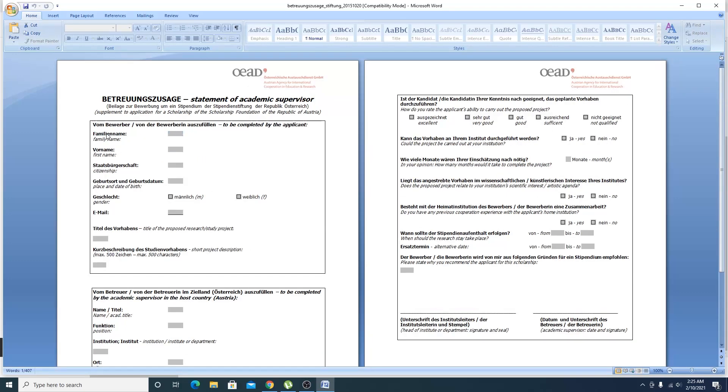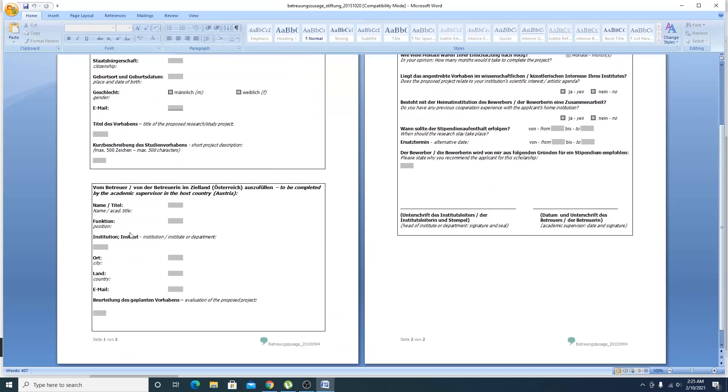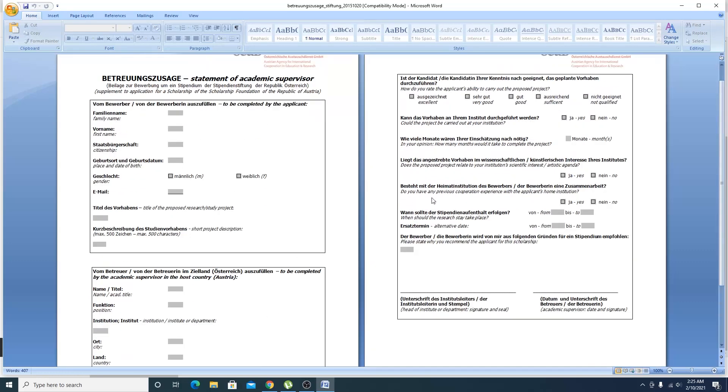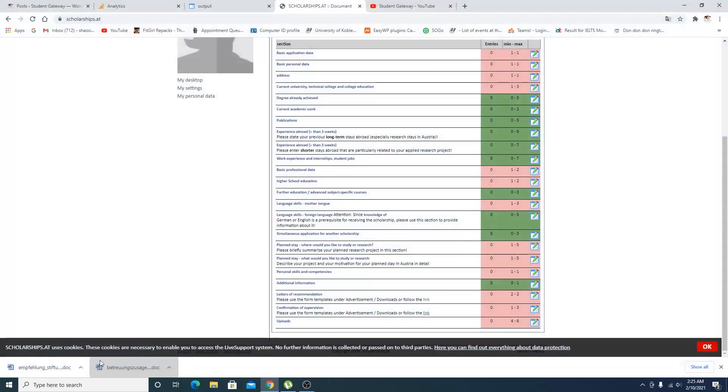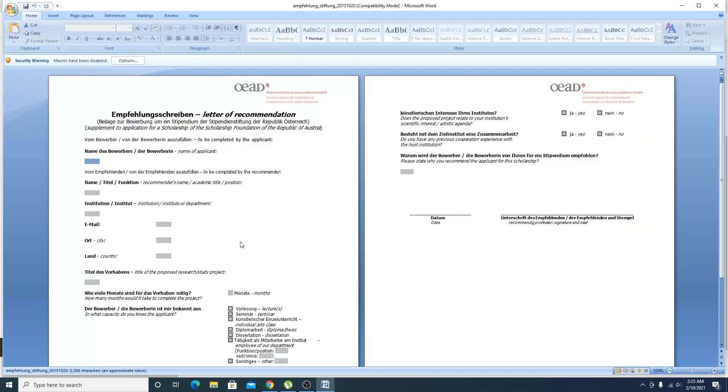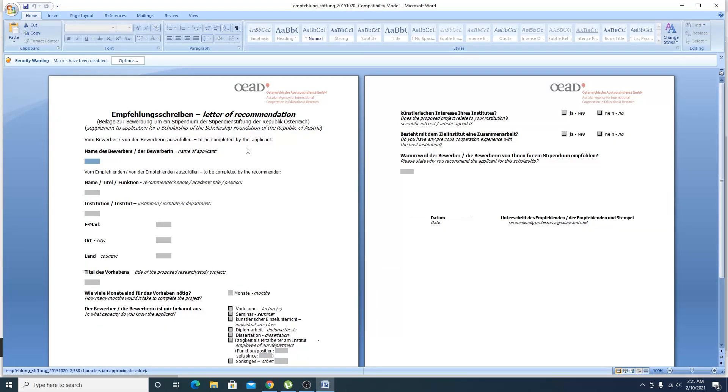If you can't read this German language, they have also given a family name and first name - it is written in English as well. So you can easily complete it with the help of the institution. They are talking about the HOD signature and stamp, and your recommendation letter will be ready.